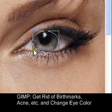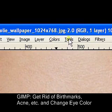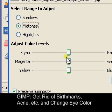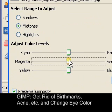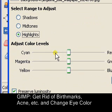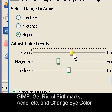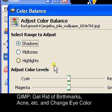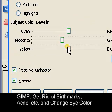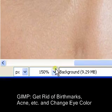Now do the exact same thing: Colors, Color Balance — let's do the magenta and red. That should be pretty good.